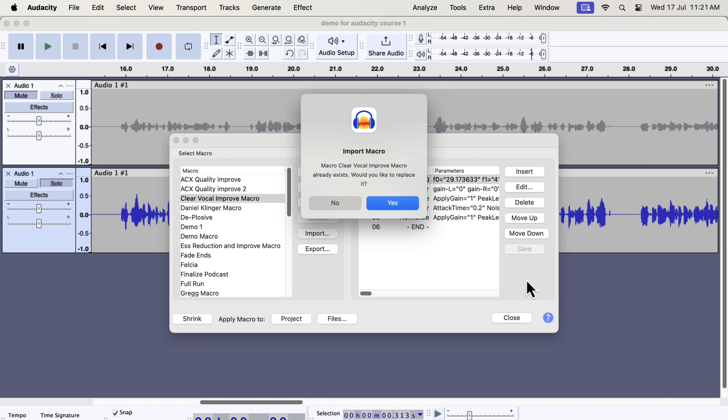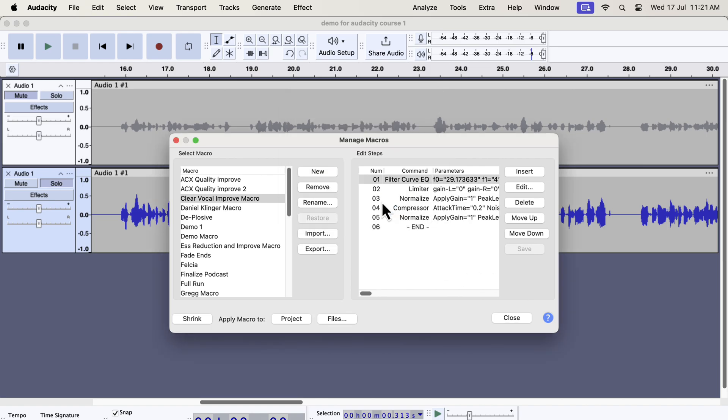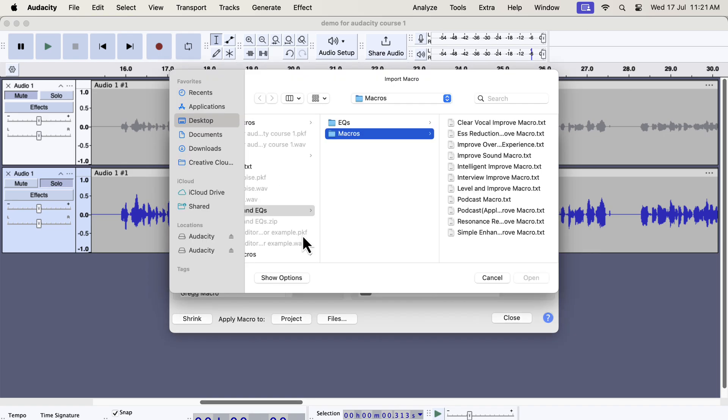You won't see this message installing for the first time. If I click yes, the current version of the macro will replace the older version. The macros you have imported will be listed on the left side and are ready to use. You can see the name here. Repeat this process to import all the macros if you want.